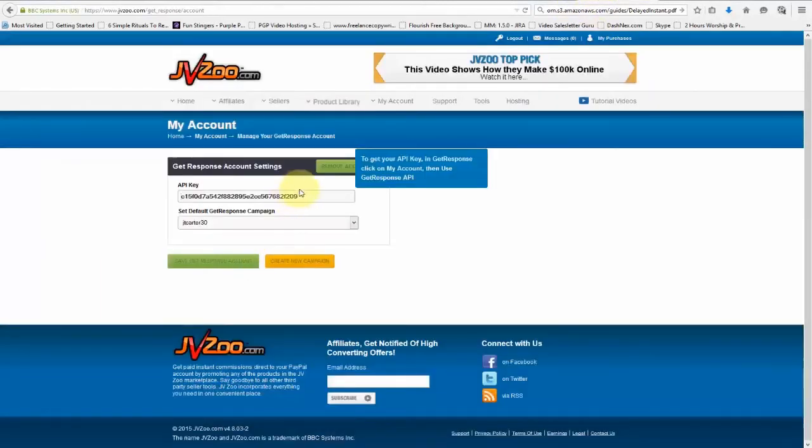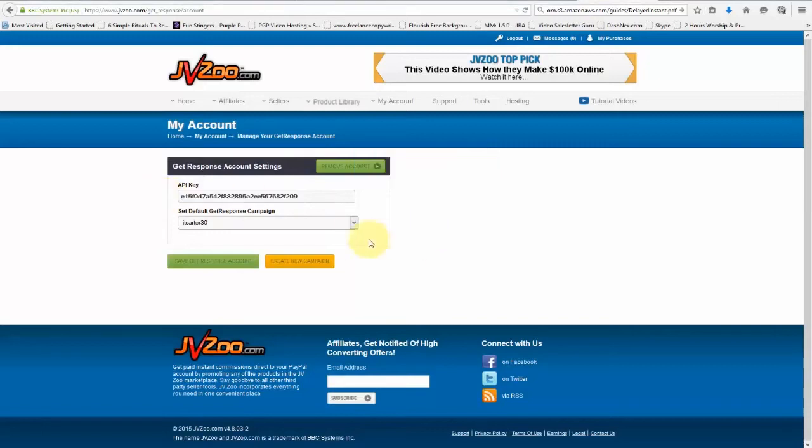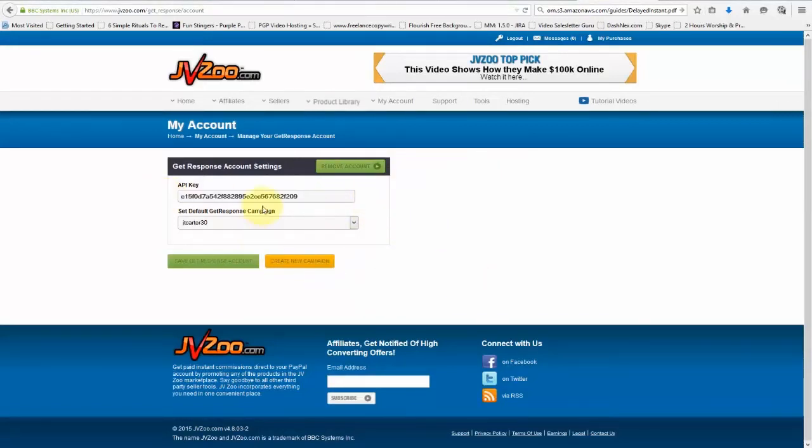Paste it into your account settings here, and then go ahead and click on Create New Campaign. Once you've saved it, you can also select from your default GetResponse campaigns as well, and then click on Save GetResponse Account.